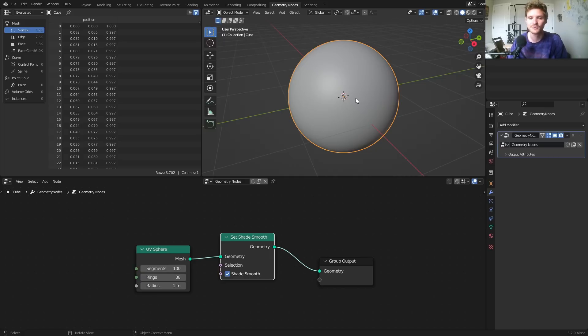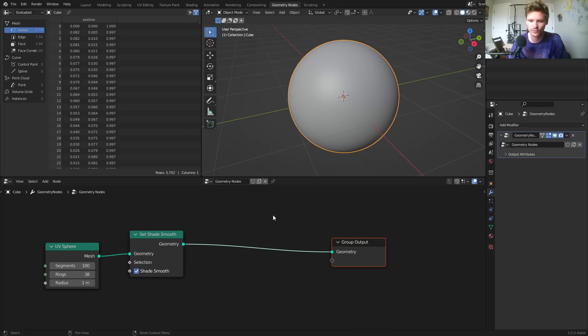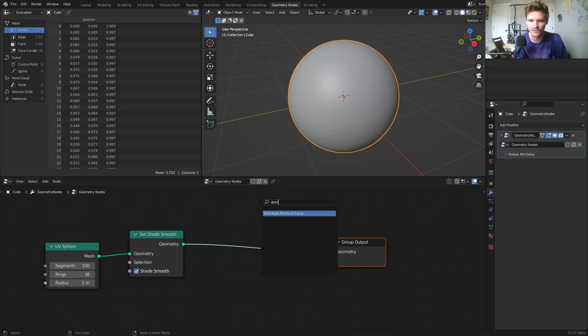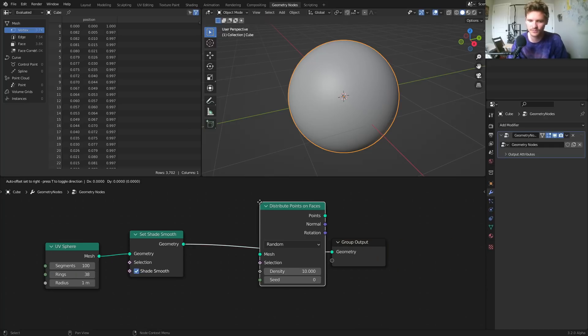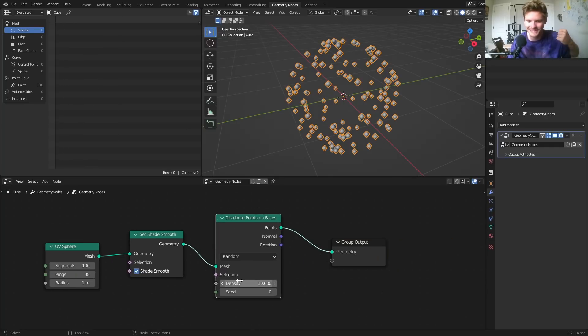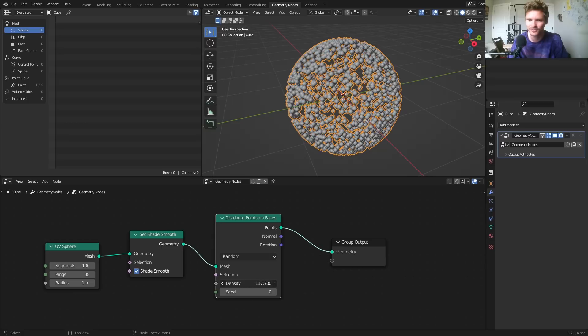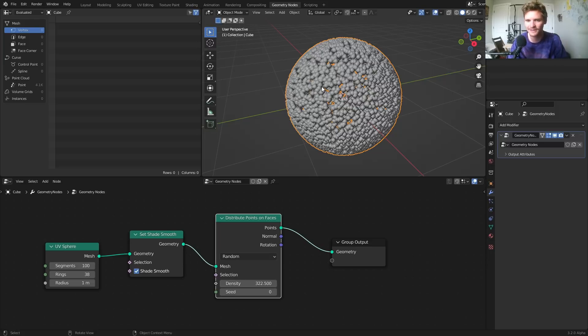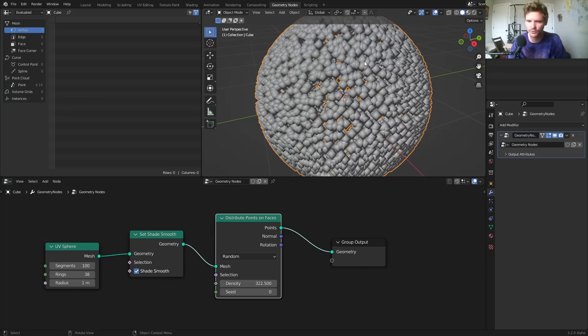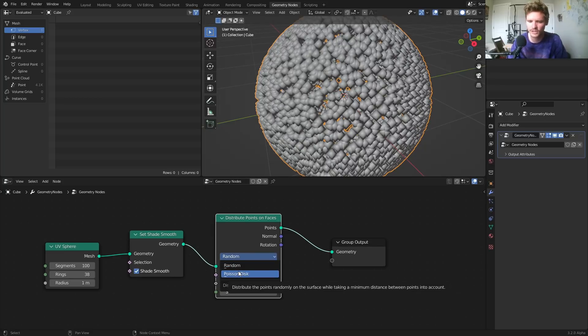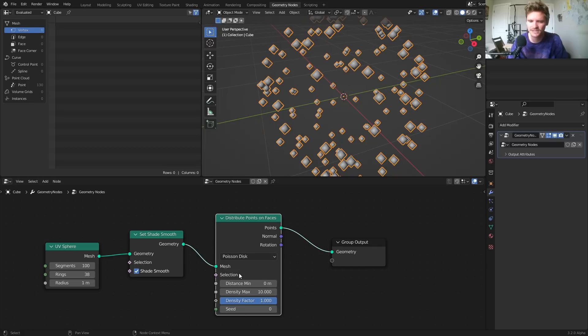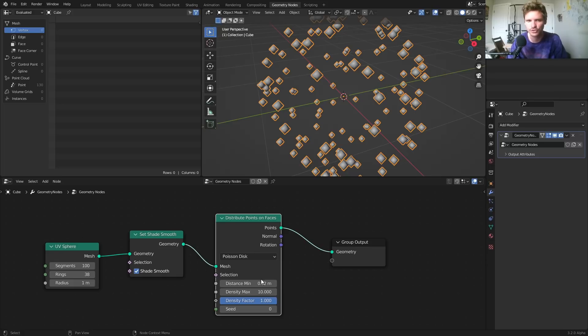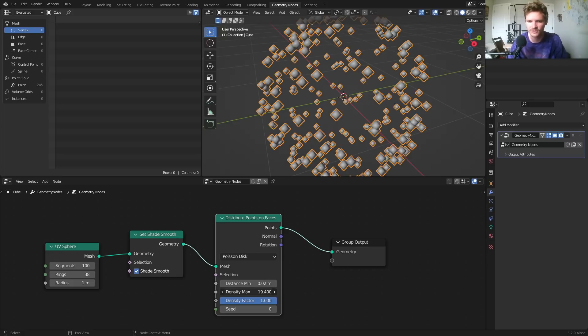Next, we need to distribute a bunch of points on our sphere, which will then follow a couple rules. To distribute points, we are going to distribute points on faces. Take that density, bring it up. And this could be fine for most people, but we're not most people. I want this to be densely distributed, but I don't want points to necessarily overlap on top of each other. So instead of random, set this to Poisson disk. What this means is it's going to distribute points, but we can say have no two points be within 0.02 meters of each other.